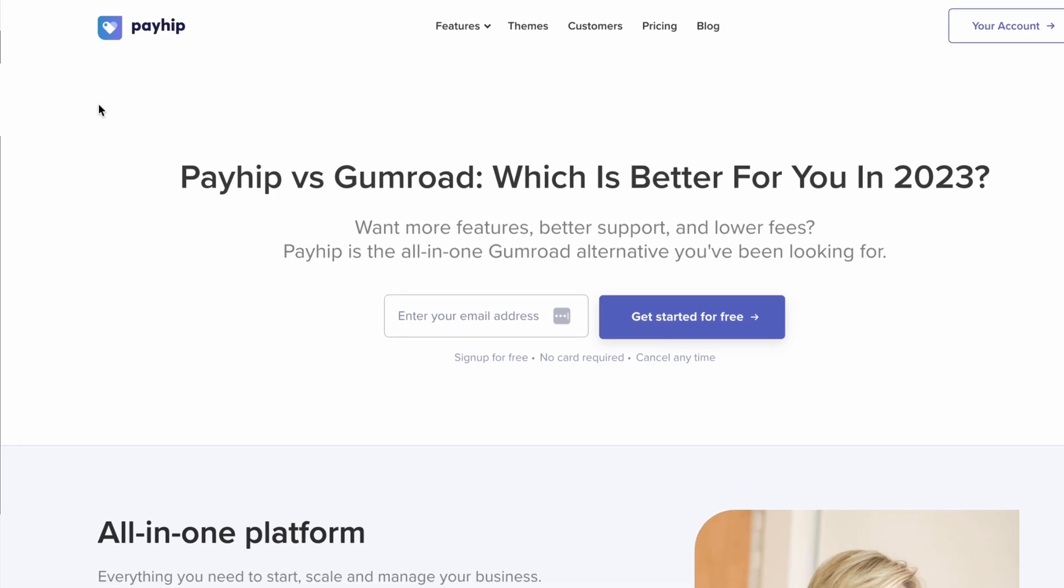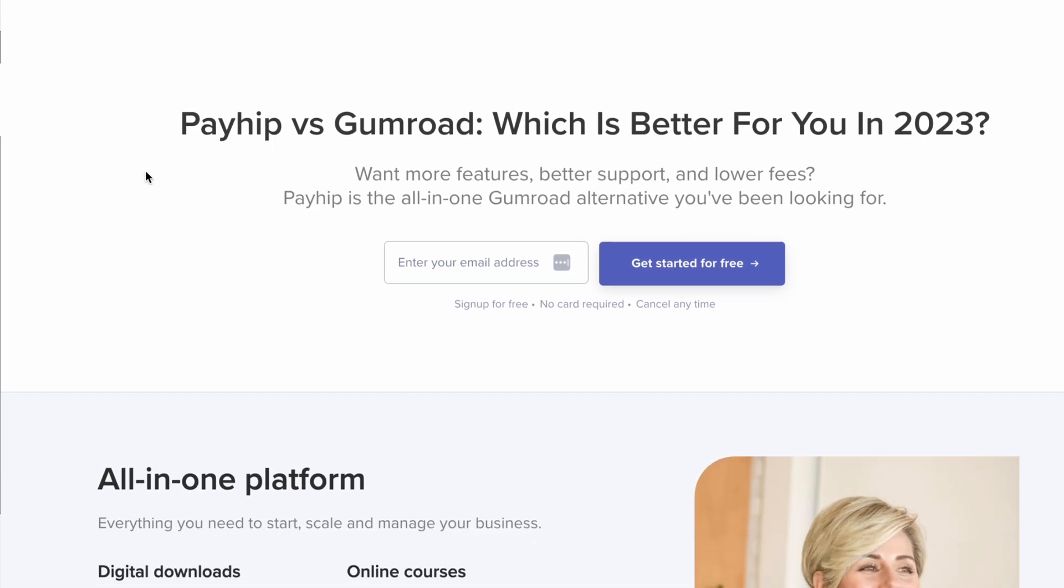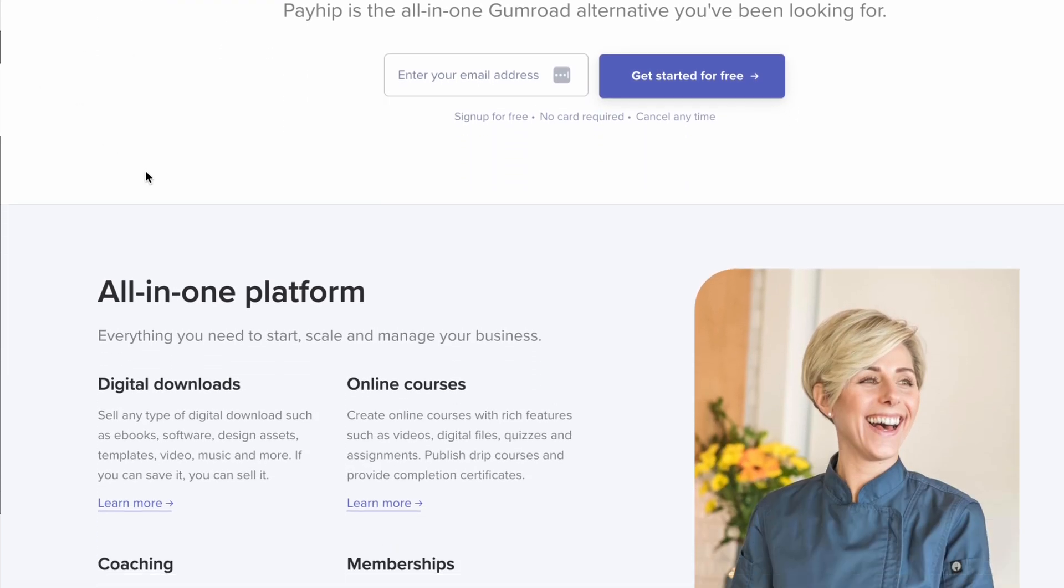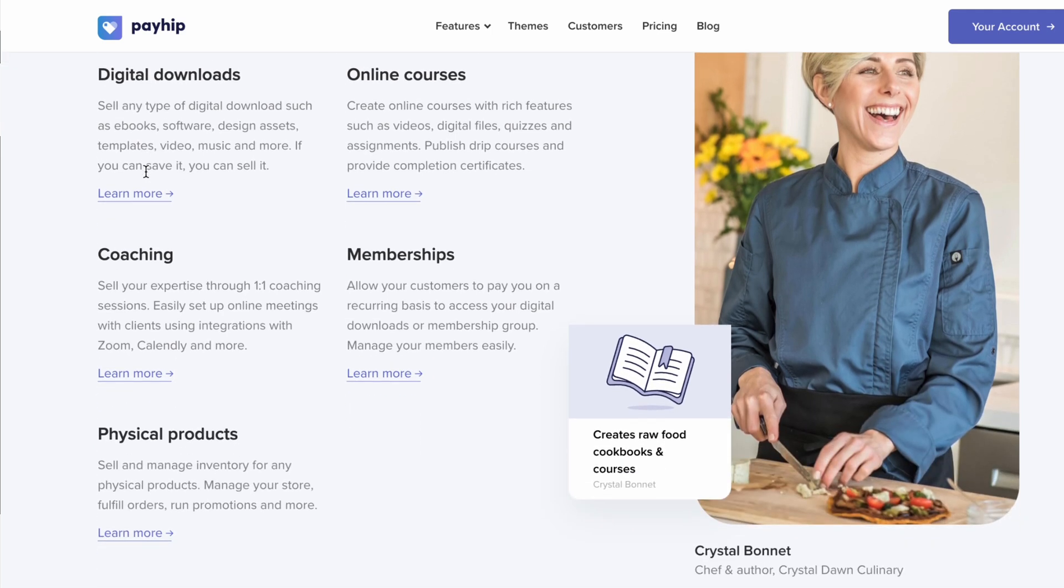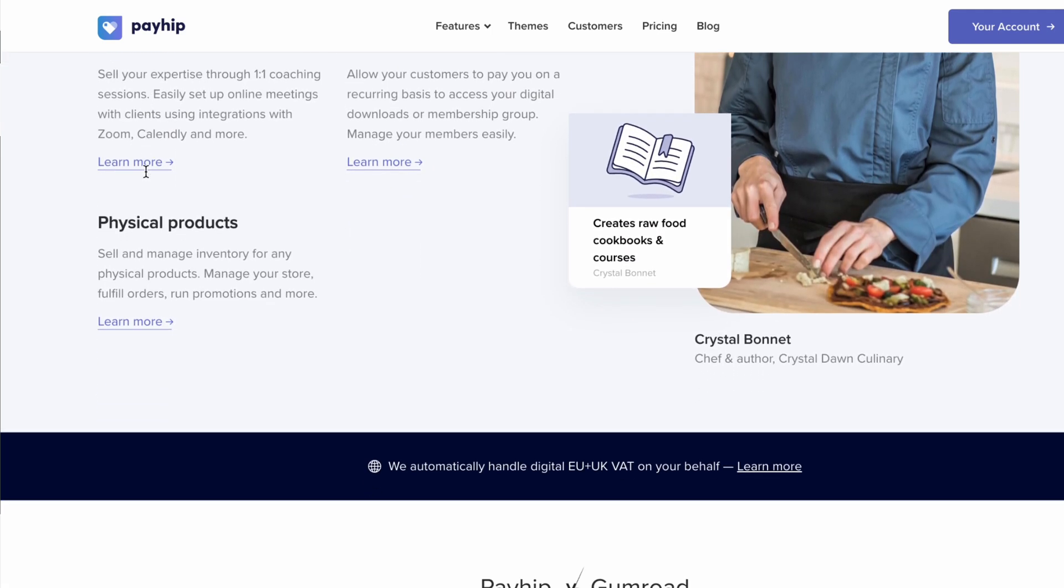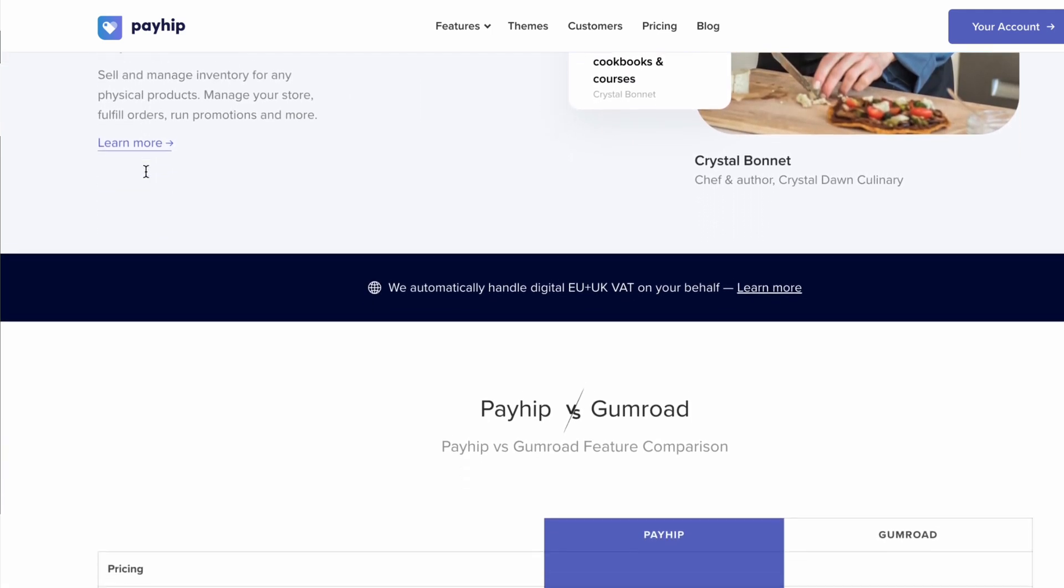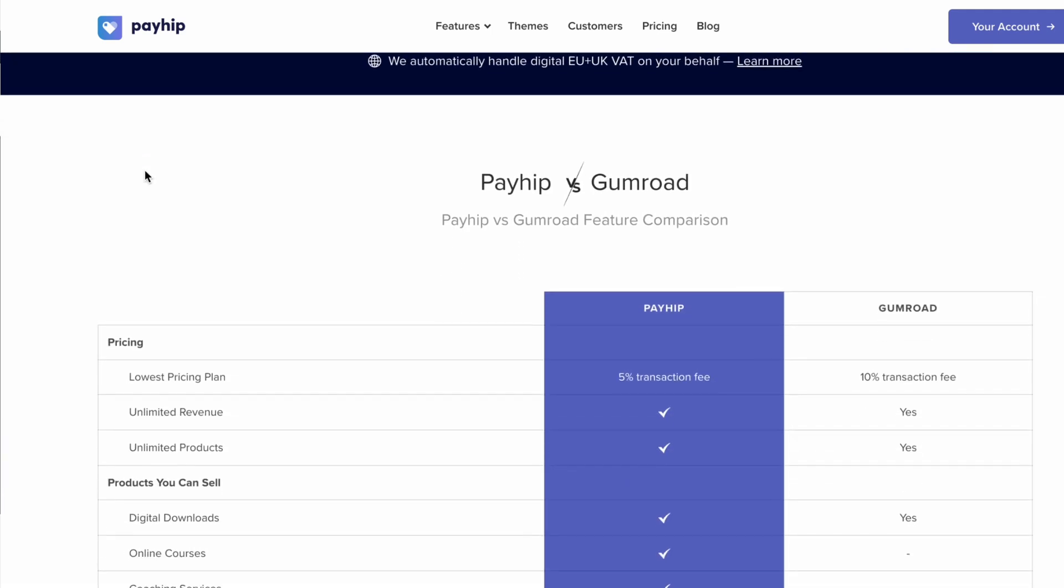Hello everyone. Thank you for stopping by my YouTube channel. In today's video, I'm going to talk about something I'm very passionate about, and that is selling digital products.